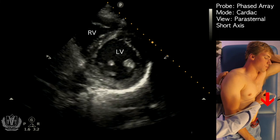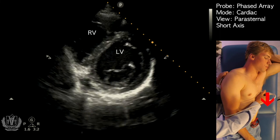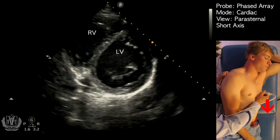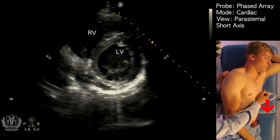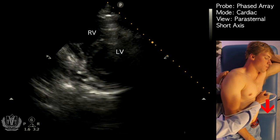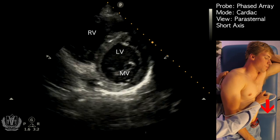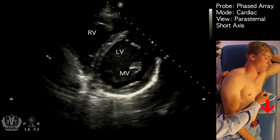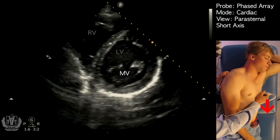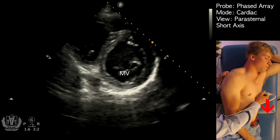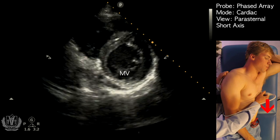When you tilt your probe more superiorly towards the patient's head, you'll see the mitral valve. Here's the mitral valve with the anterior and posterior leaflets. This is also called the fish mouth view.